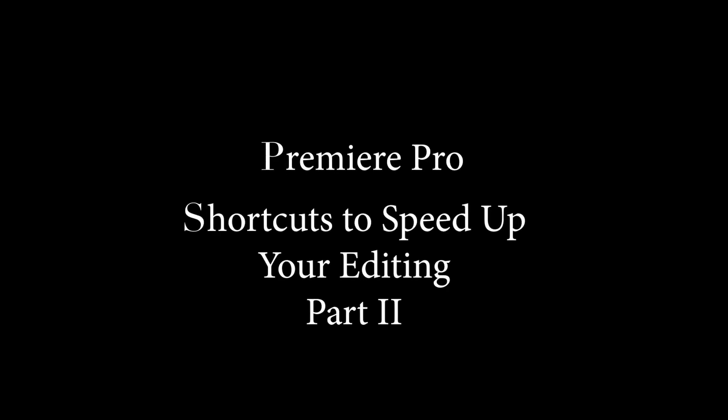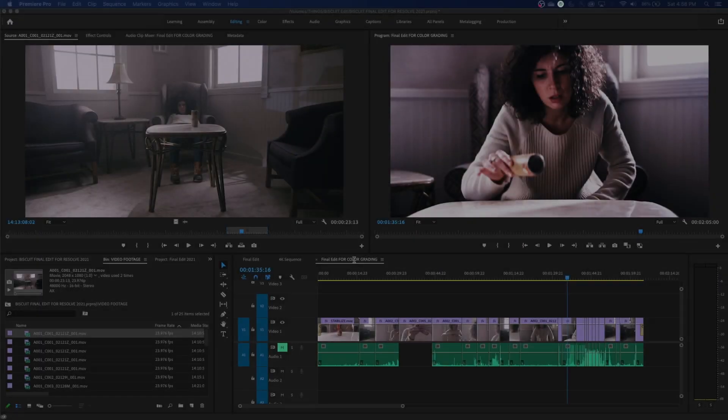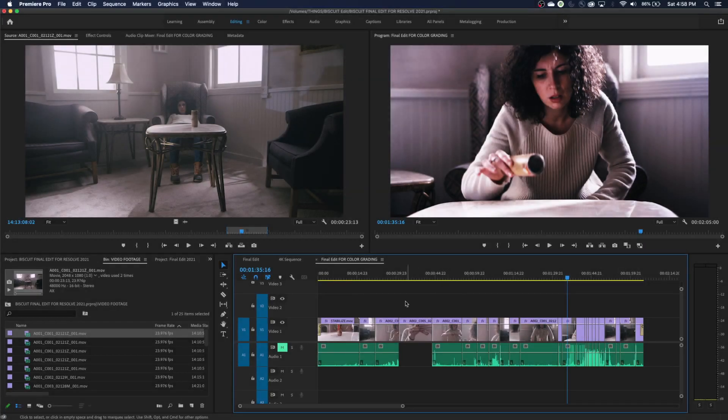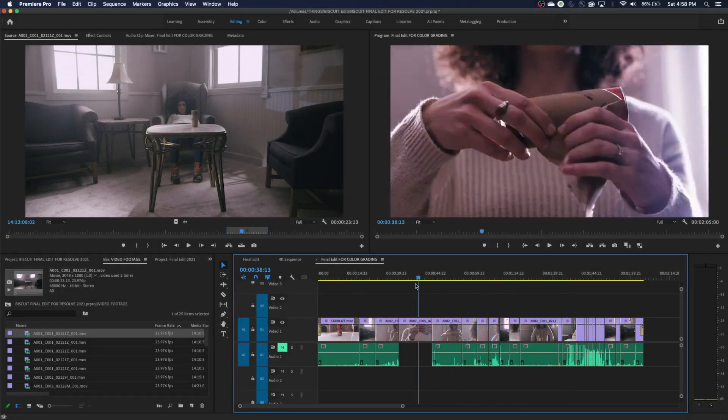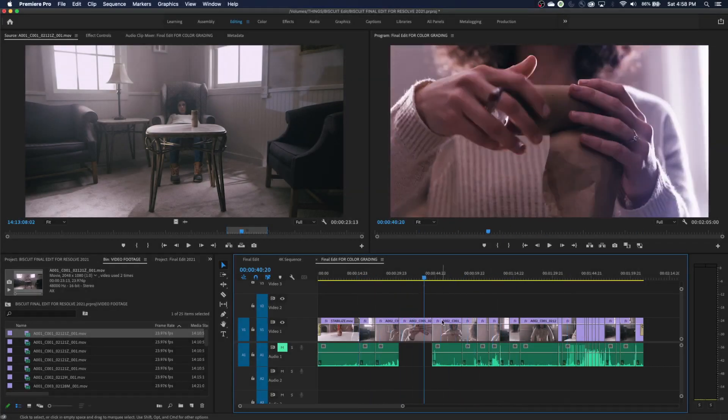Hey guys, welcome to ChinFat. This is part two in a three-part series where I'm showing handy shortcuts to speed up your editing. We're going to start down in our timeline here — clicking in the timeline and talking about playback functions.